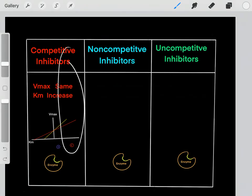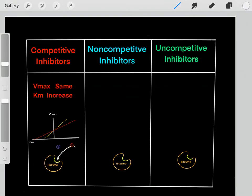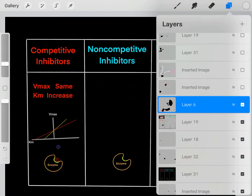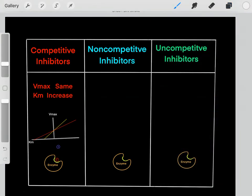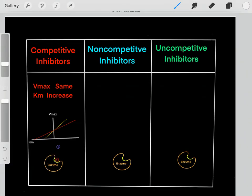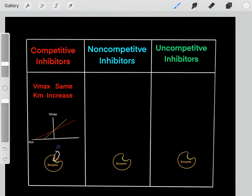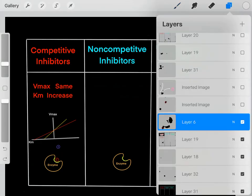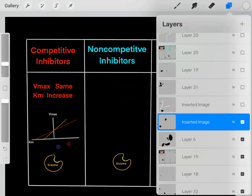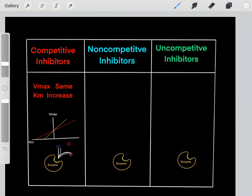How do competitive inhibitors work? These competitive inhibitors bind to the enzyme's active site. Once they bind, the enzyme can't function because the inhibitor is clogging up the active site. Even if the substrate is present, it can't bind to the active site. Eventually, the competitive inhibitor will bind off, and then the substrate can bind and get converted into product.